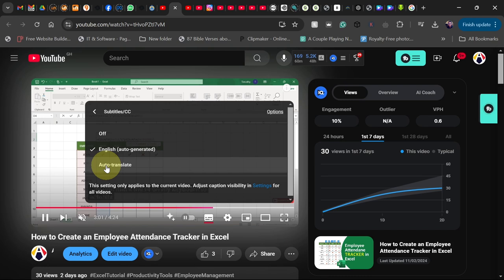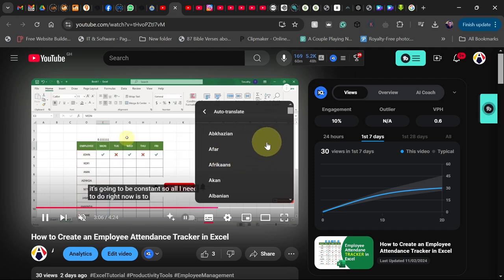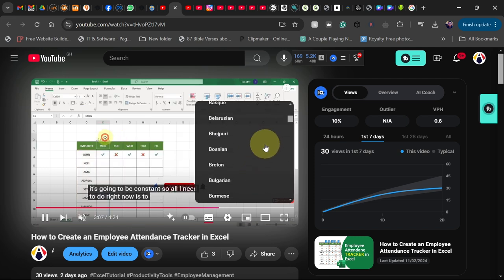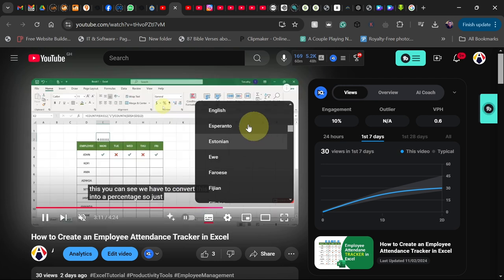This is what you want to translate to your own language. So click on auto-translate. When you click on auto-translate, it's going to give you all the language options available where you can auto-translate this video to.